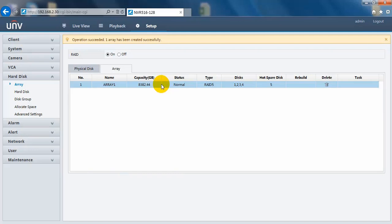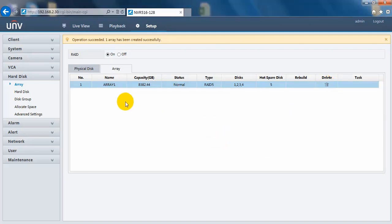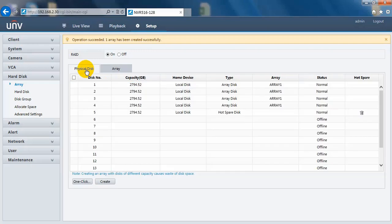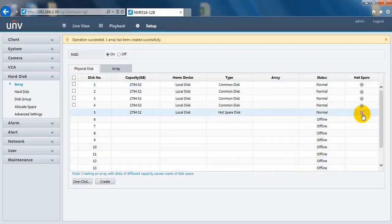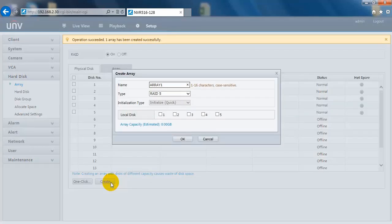Okay, now let's see how to do it manually. Let's delete this one first, and delete the hot spare disk. Here this button provides you the way to create a RAID manually.